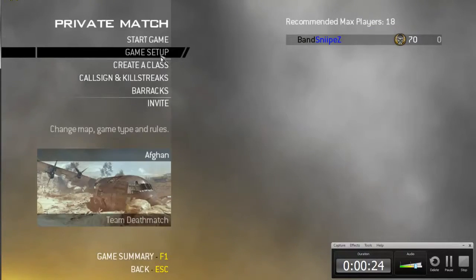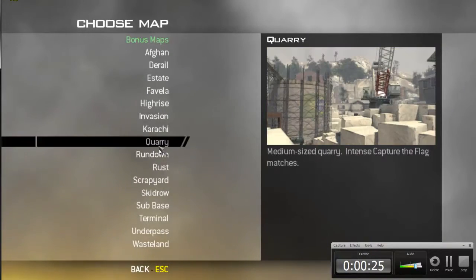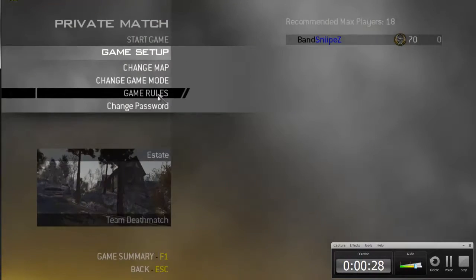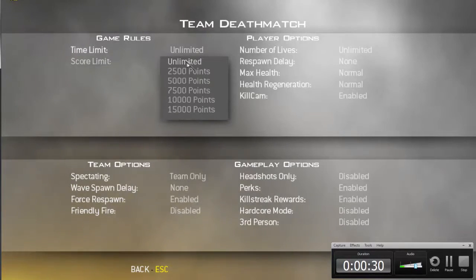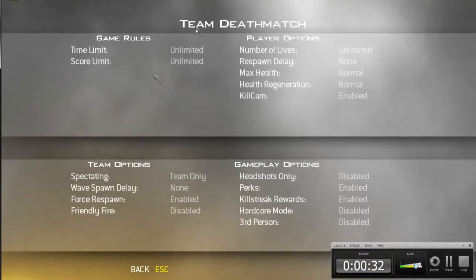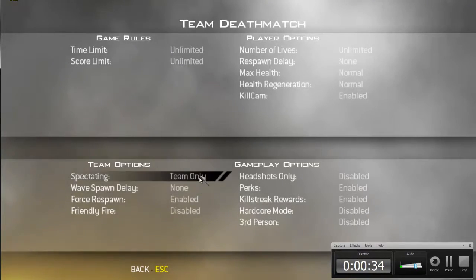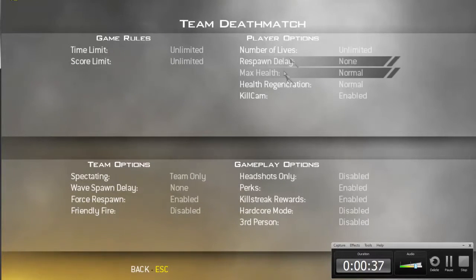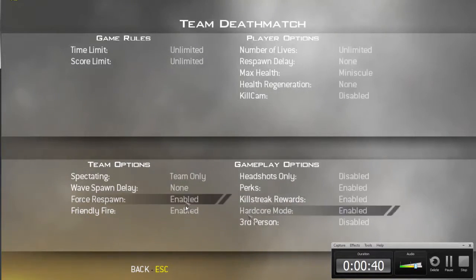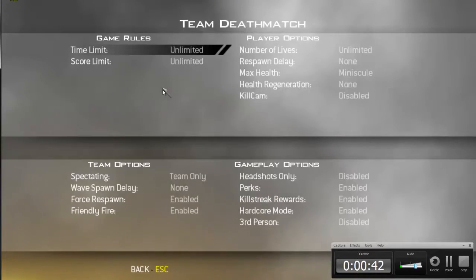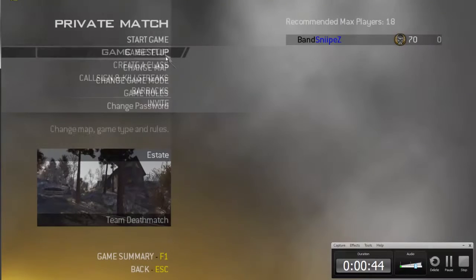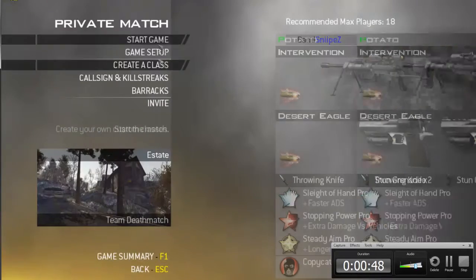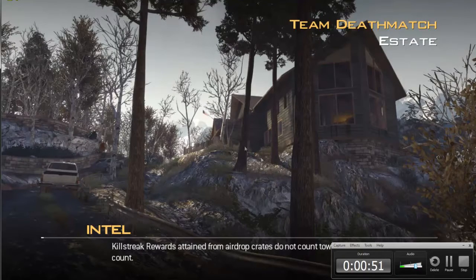Just go to a private match and change the map to Estate. Change the time limit and score limit to unlimited, spectating, no wait there's no need. Hardcore mode enabled, I think it's more than that. Create a class if you want to use, start the game.